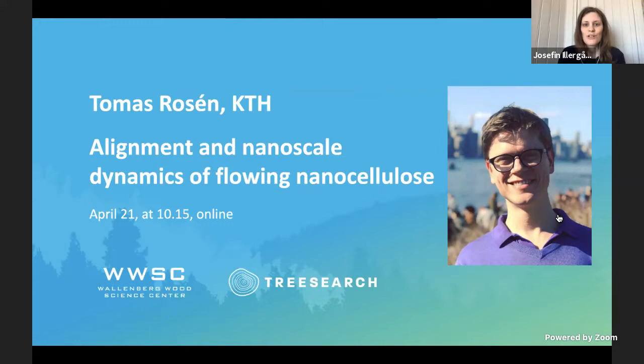Hello and welcome to this presentation in the TreeSearch and Wallenberg Wood Science Center virtual conference series. This conference series was initiated to contribute to the scientific discussion at a time where conferences have been canceled due to the COVID-19 pandemic. The full program and previous presentations can be found at the TreeSearch webpage.